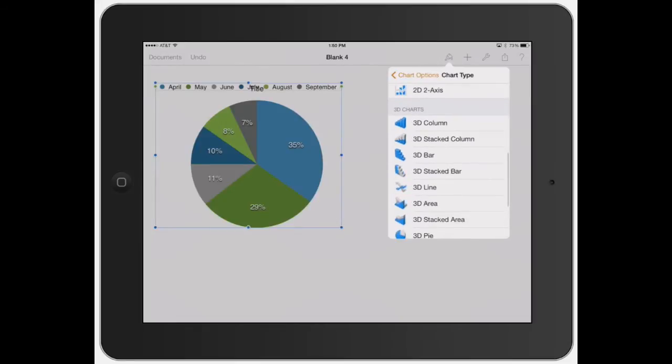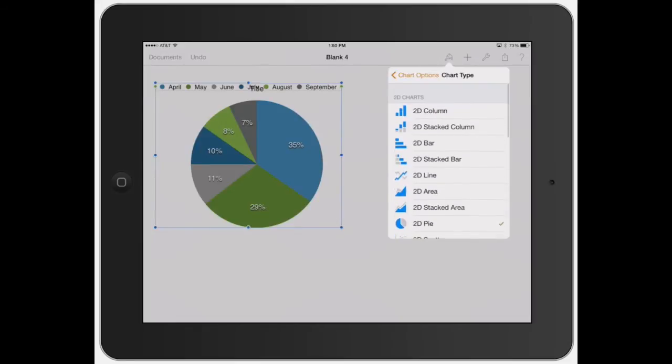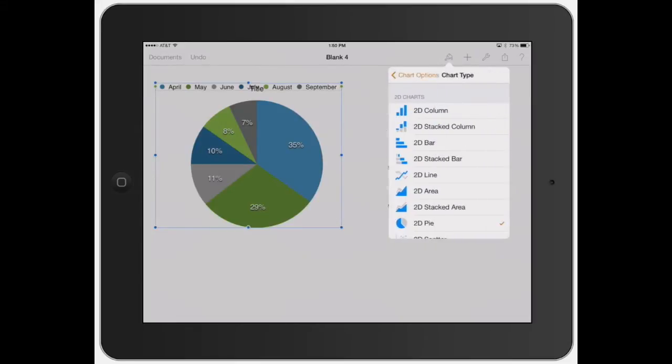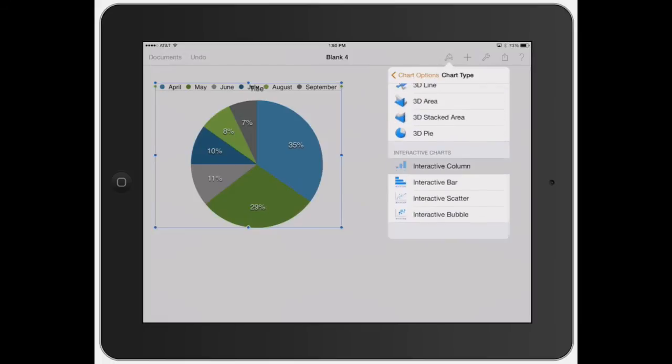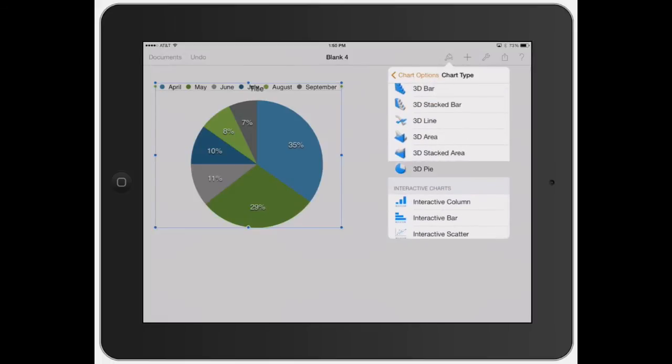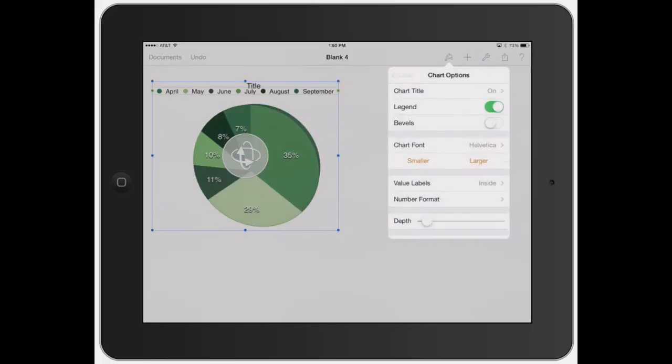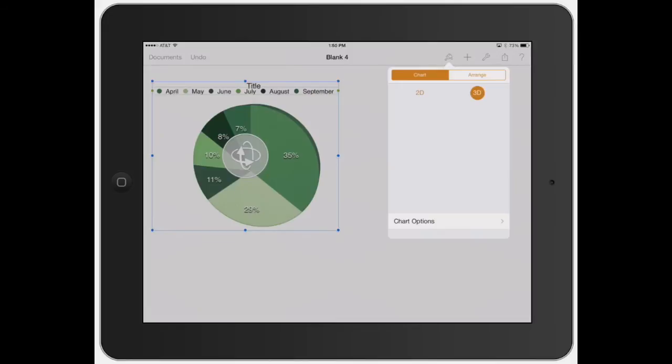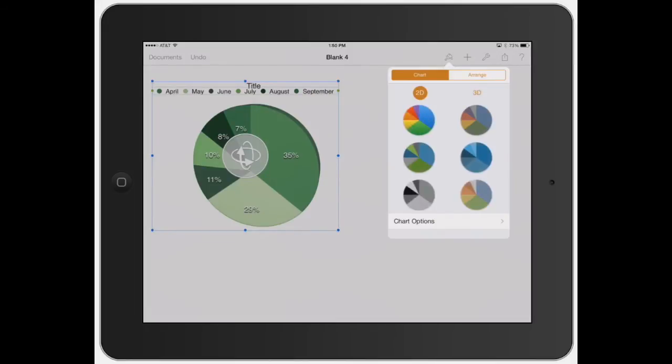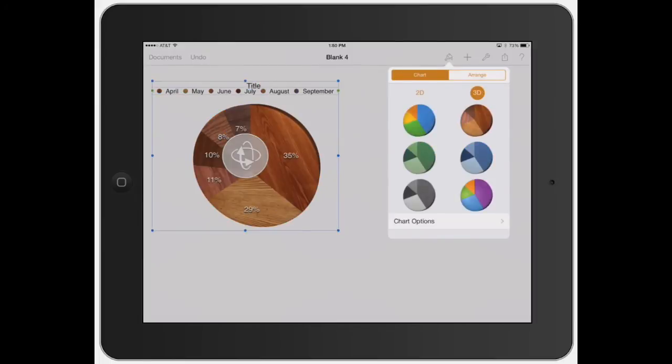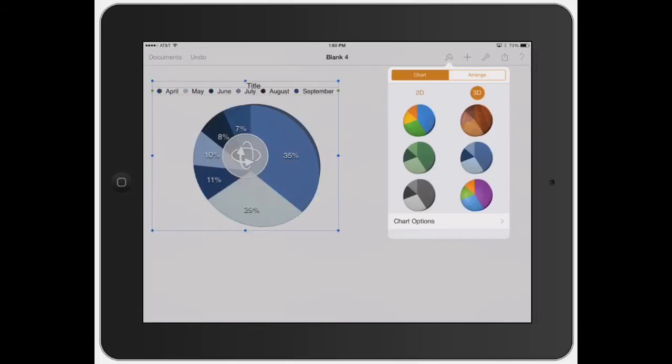And then you can actually turn it right into a 3D section from either this section or from this section over here. So let's go back to 2D or you go and make it into a 3D. And you can change all these different cool colors and different styles they have, different fonts and stuff like that.